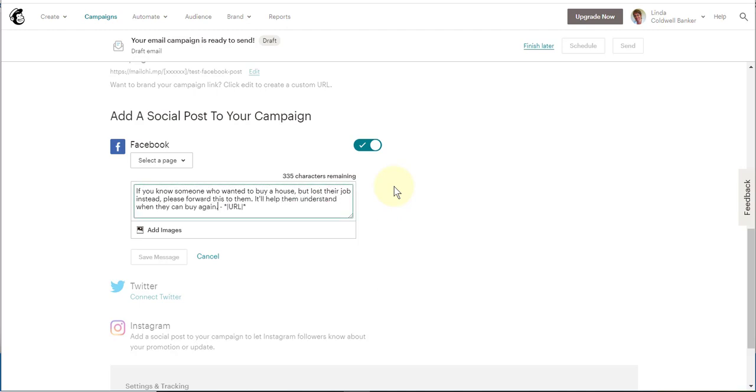The URL that you see there, that little link, you want to leave that because that's the URL to the newsletter.